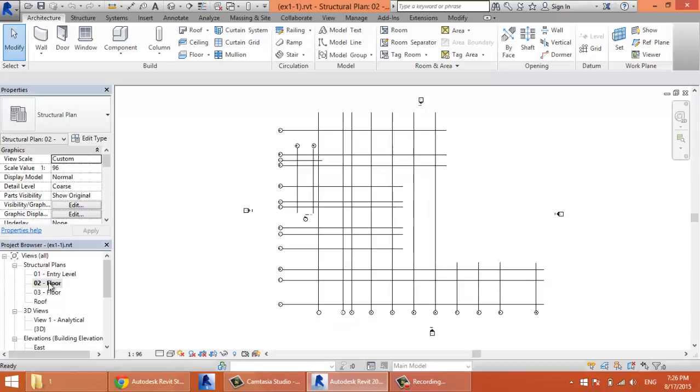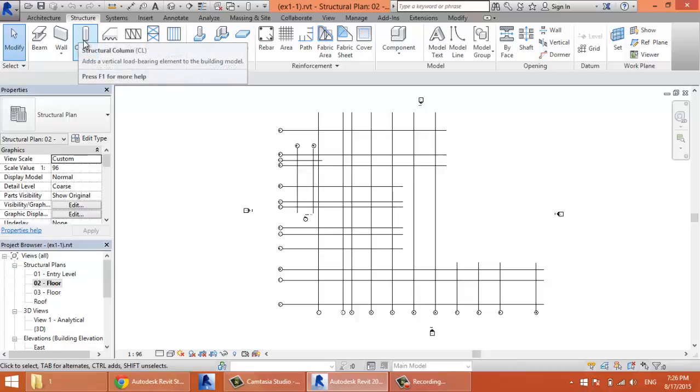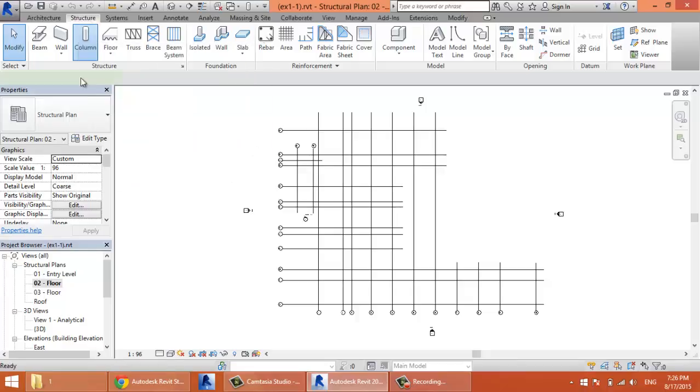You go to the second floor. I prefer to draw the columns from the second floor, not from the first floor. Structural columns are there in the Structure tab, Column. That's the structural column.